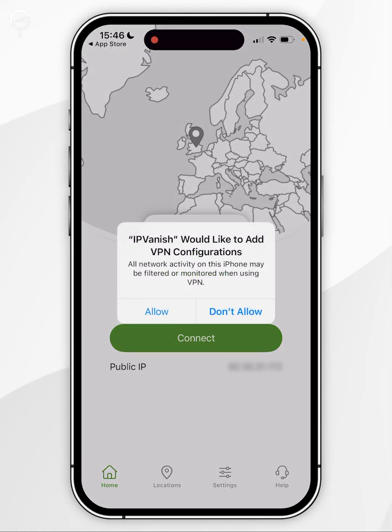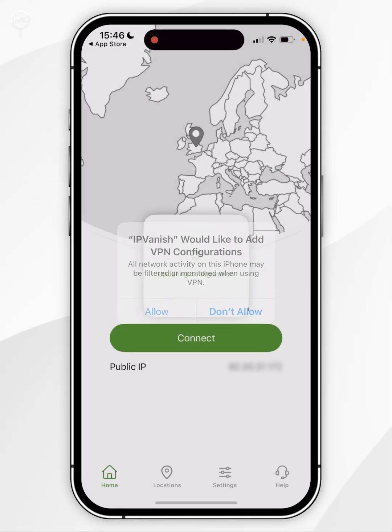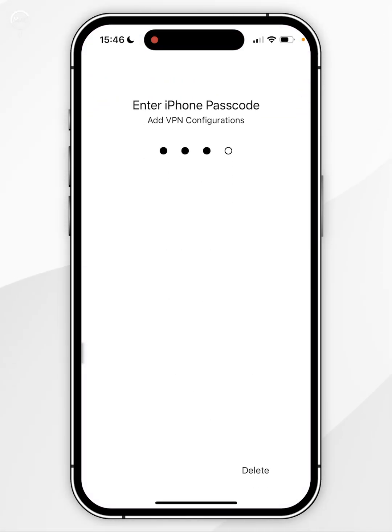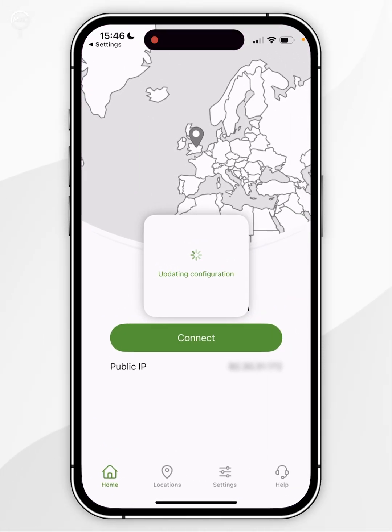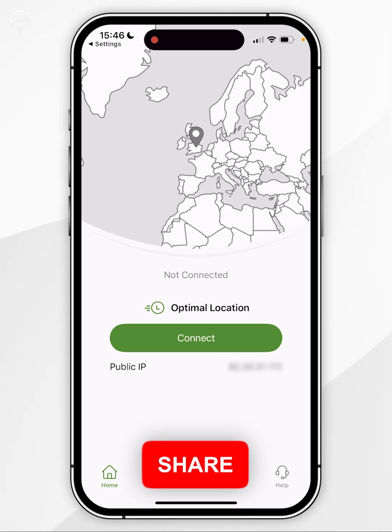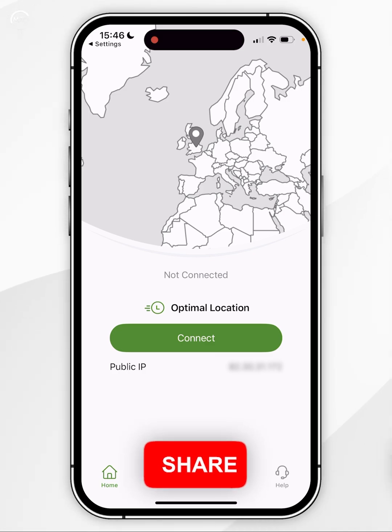You'll then be prompted to create a VPN configuration, so you'll want to click on Allow. Then you'll need to enter in your iPhone passcode. Once you've done this, you'll be taken back to the VPN app and can start using it just as you normally would.